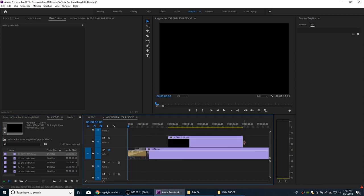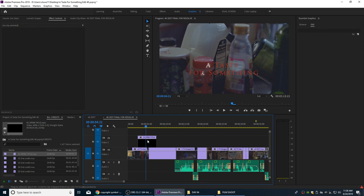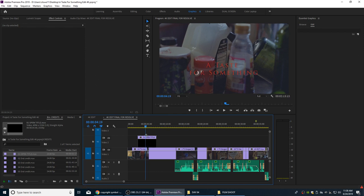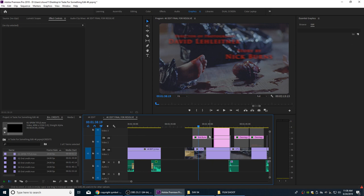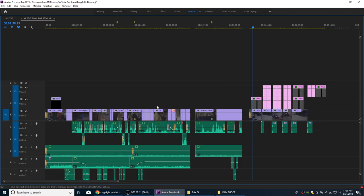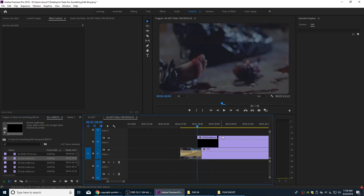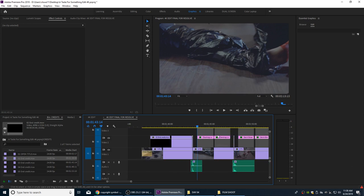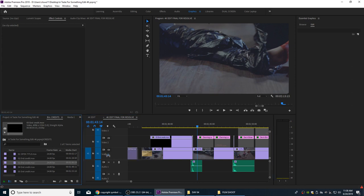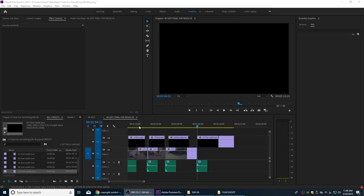Now I'll replace these generator titles on the new timeline with my imported MOV files. I'll drag the Open Title credit and replace it - it should drop in at exactly the same length. With the bottom video layer unchecked and the alpha channel intact, the flattened video file now sits there instead of a generator. I'll do the same for the remaining credits - grabbing each numbered file, getting rid of the generator layer, and snapping the MOV file into place with snapping enabled on the timeline.